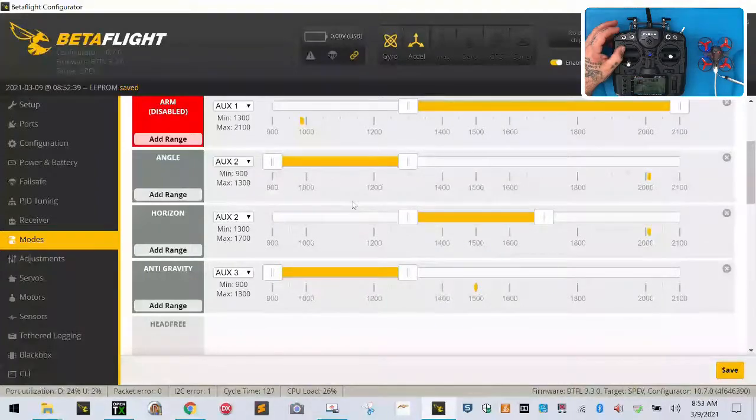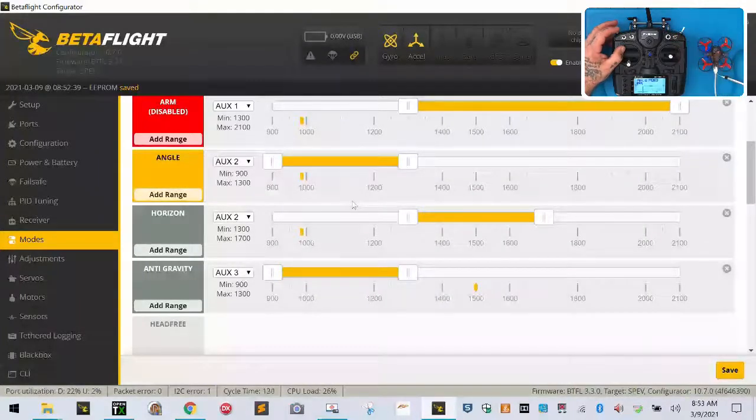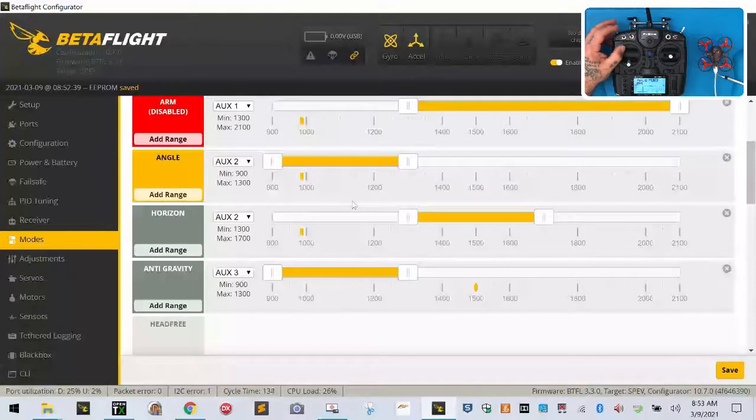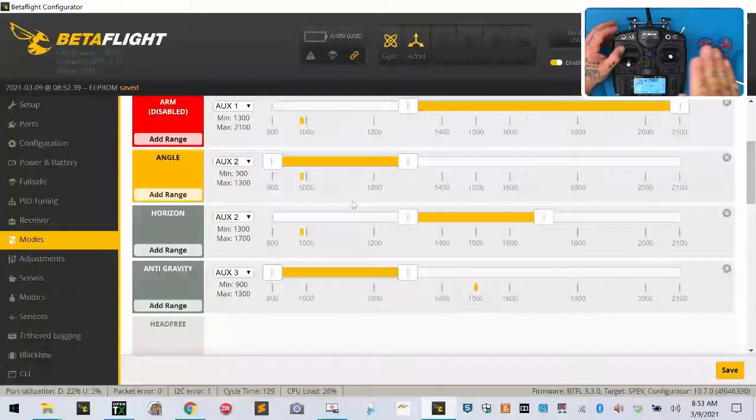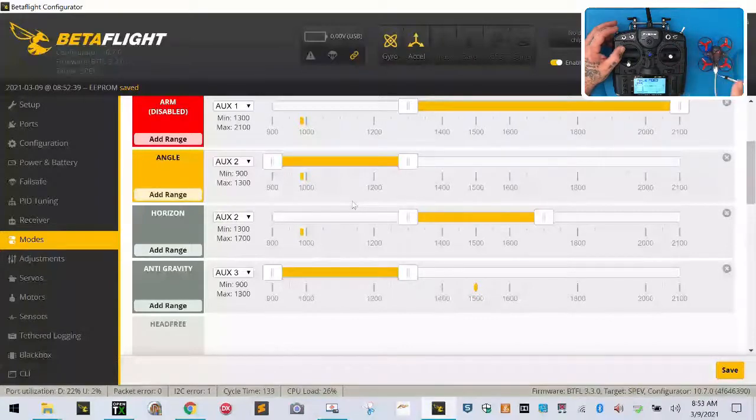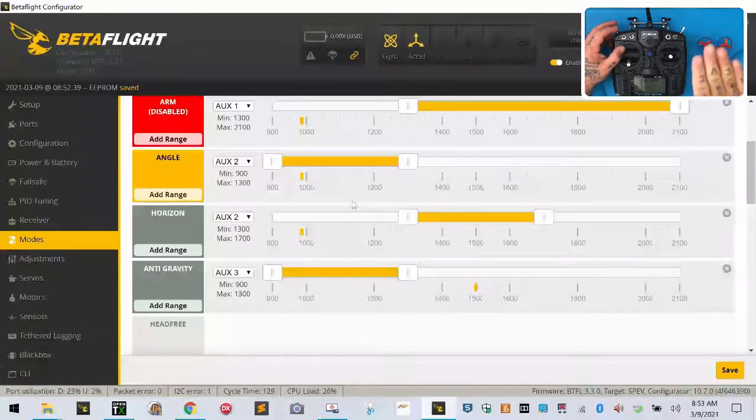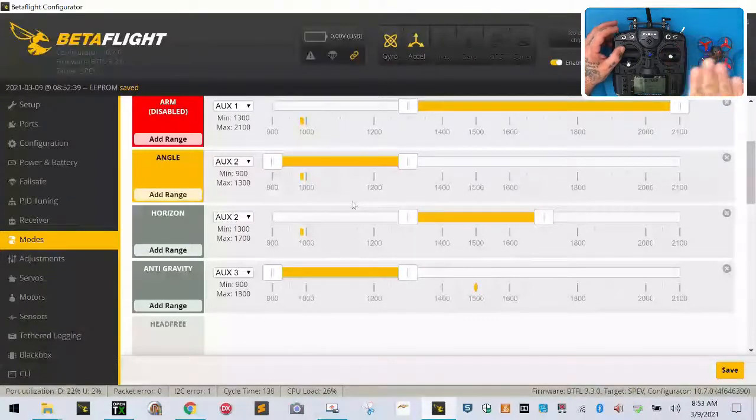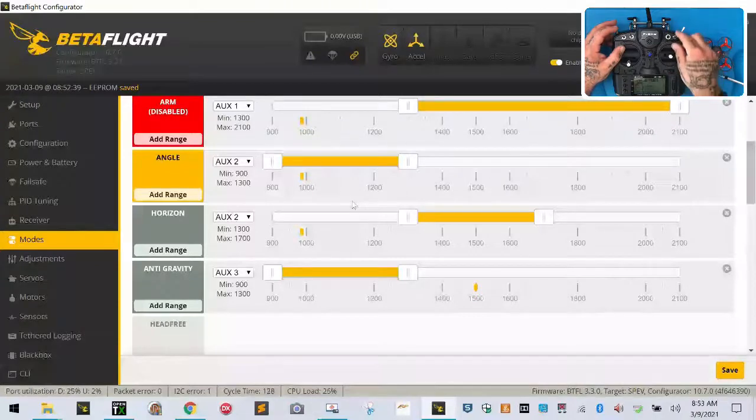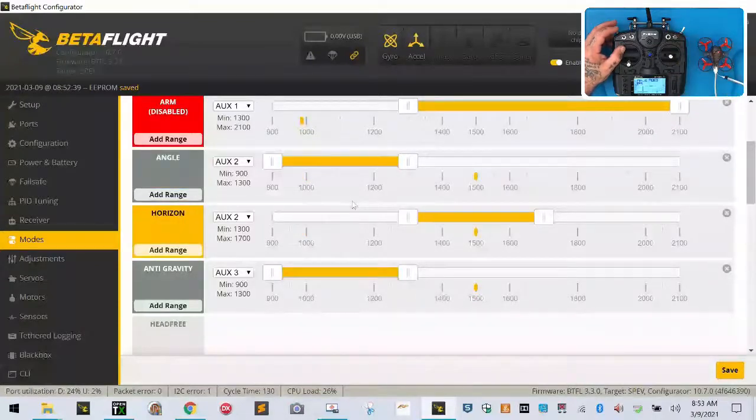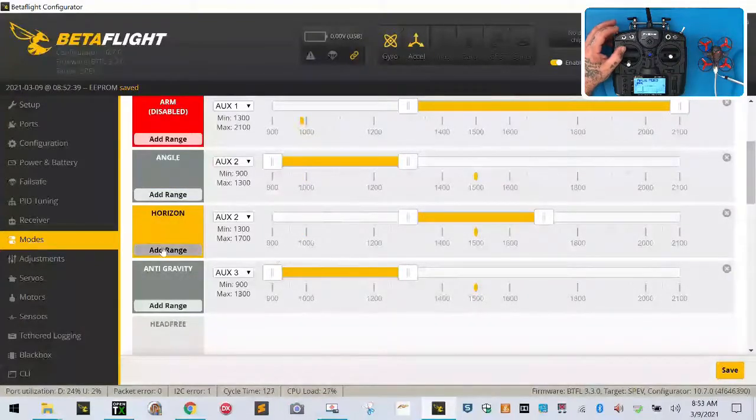We're going to leave auxiliary 2 in the up position - you will be in angle mode. What angle mode means is that when you're flying, if you go hard left or hard right forward, you won't be able to flip. It'll still keep you level, but your drone won't do any flips.